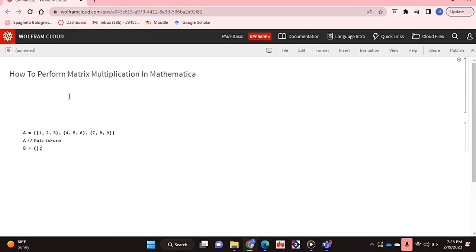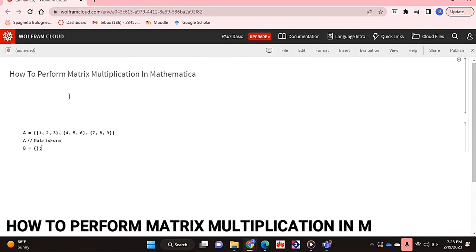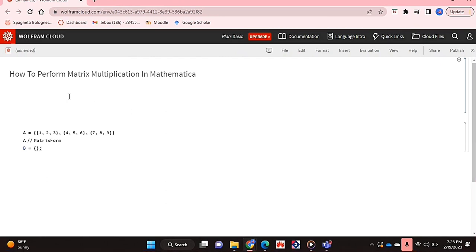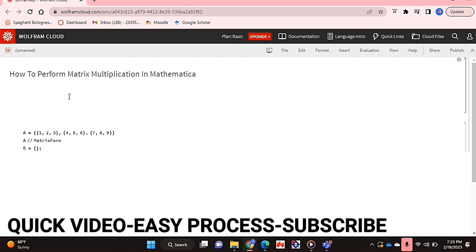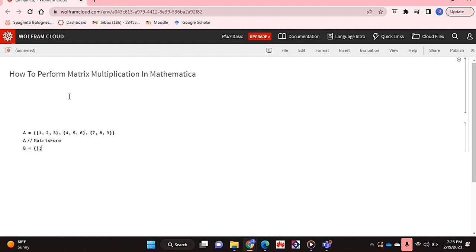Hello and welcome back guys. Today I'm going to be showing you how to perform matrix multiplication in Mathematica. Why would you want to know how to do this? Well, maybe you're new to Mathematica and you don't really know the syntax and how to do certain things.